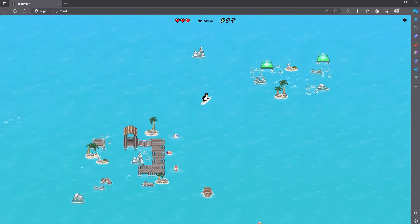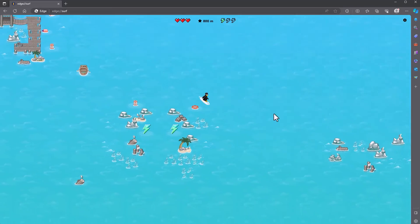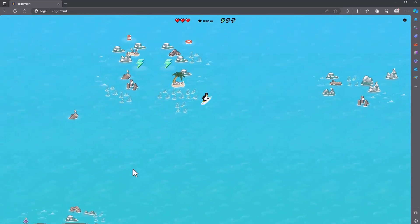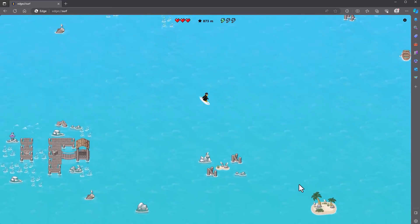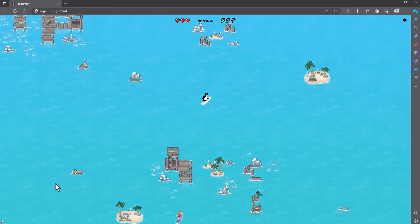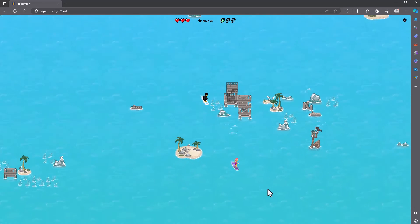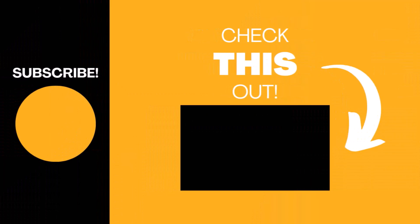Hopefully you found this video useful. If so, please like the video and subscribe to my channel for more top tech tips, and hopefully some more Easter eggs. Oh no, I've crashed! I'll see you next time. Bye-bye.